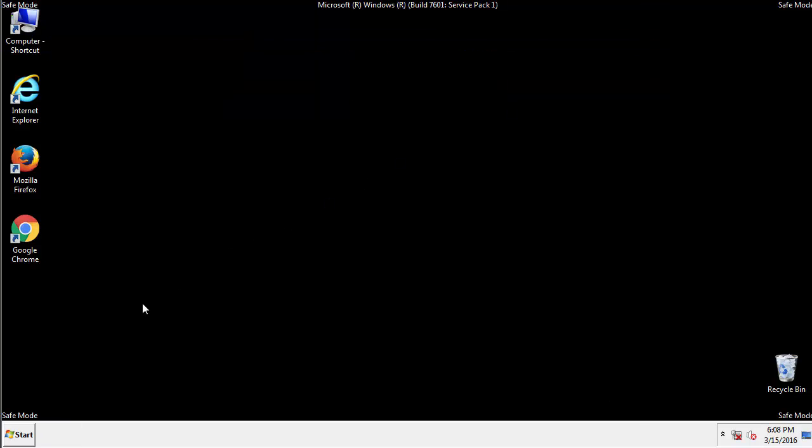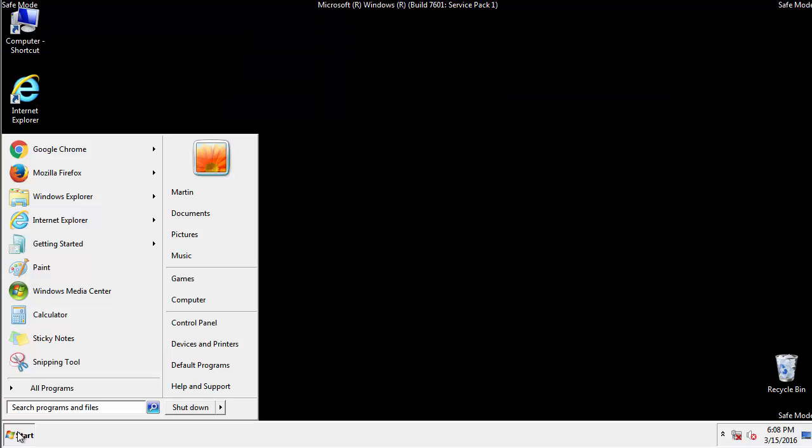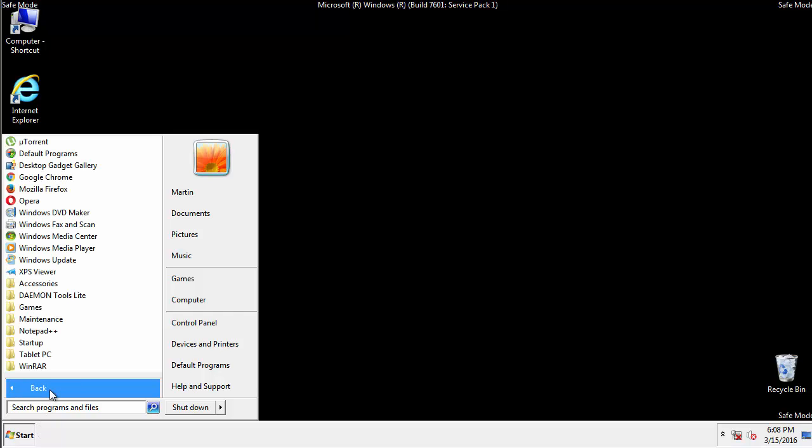Now, we want to check for any suspicious files in our startup folder and delete them afterwards.